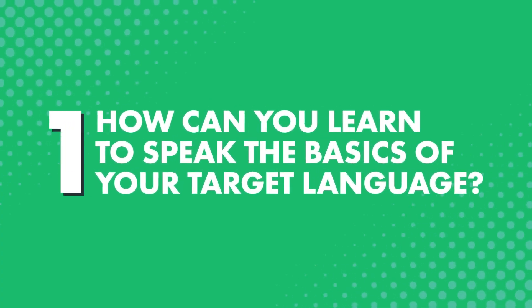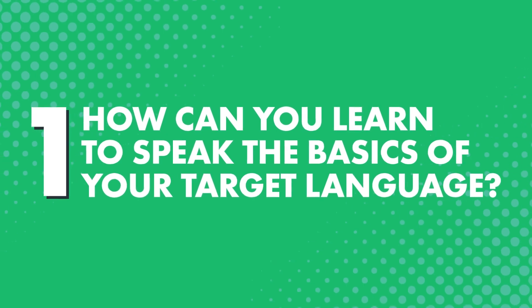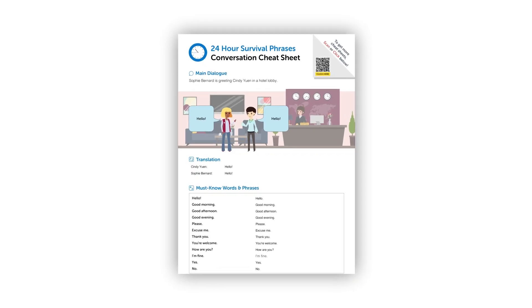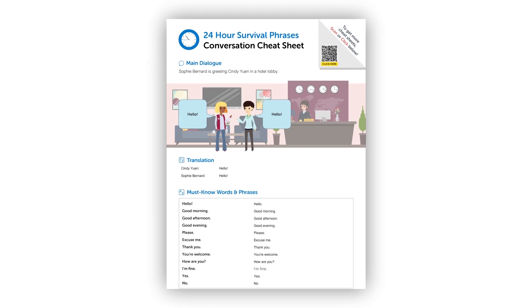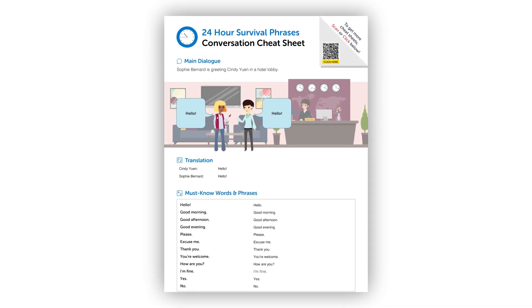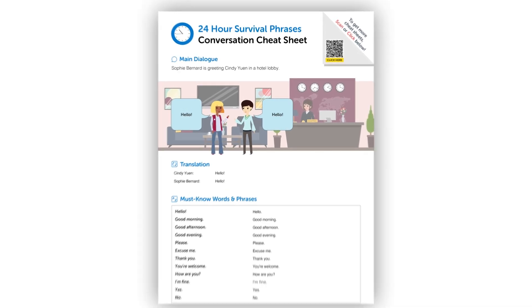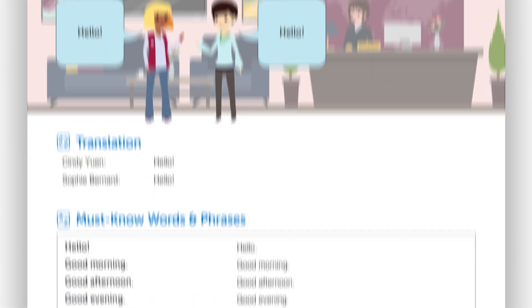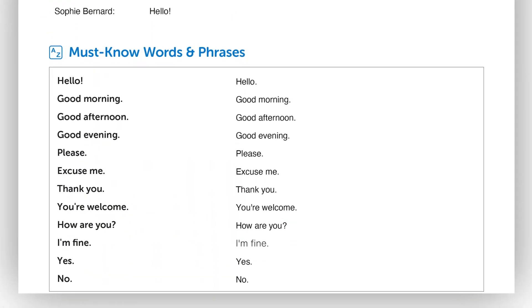So, how can you learn to speak the basics of your target language? With our conversation cheat sheets, you can basically cheat and start speaking today. You learn a basic practical conversation in every cheat sheet, plus additional words, so you can plug in and create your own sentences. All you have to do is quickly review the cheat sheet for a minute or two, read the phrases out loud, and that's it.